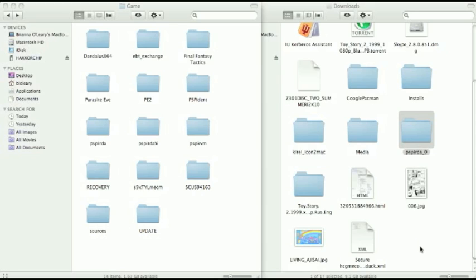Now the first step that you want to do is to download a program simply called PSP-IRDA. I'll have a link to where to download that in the description.